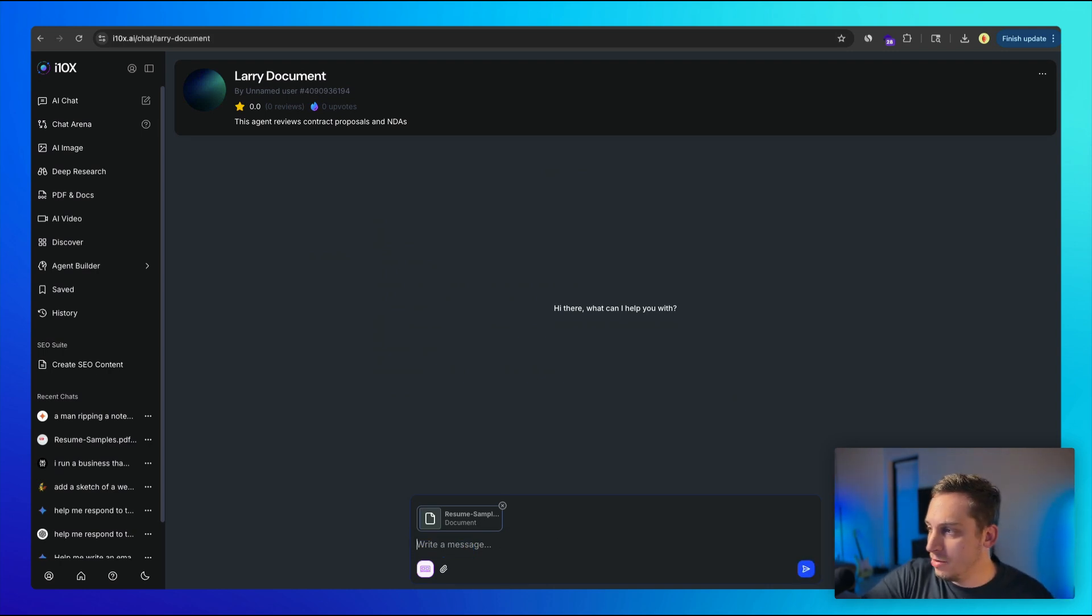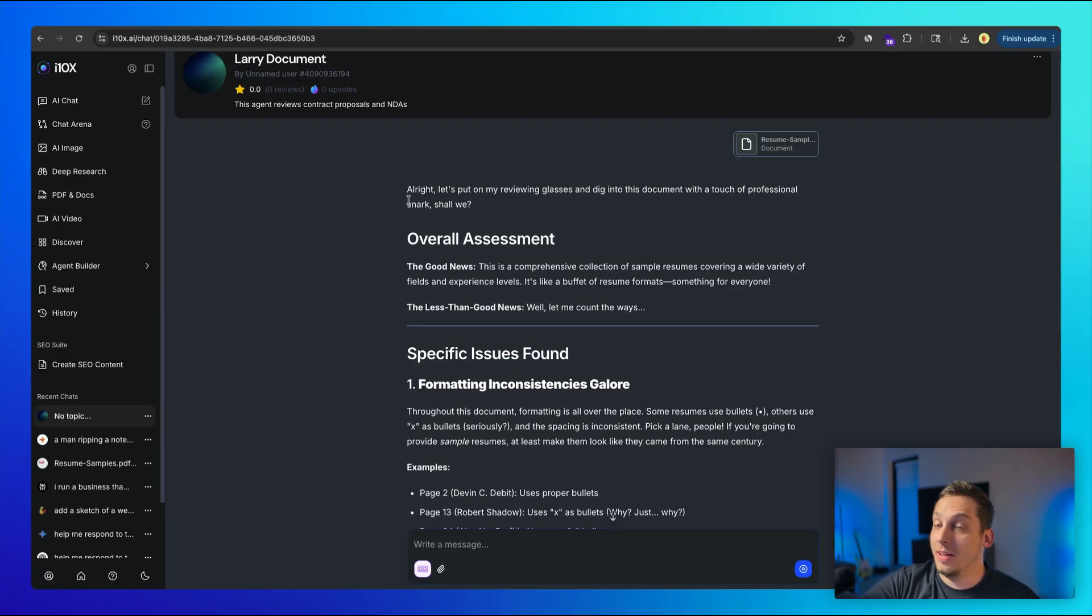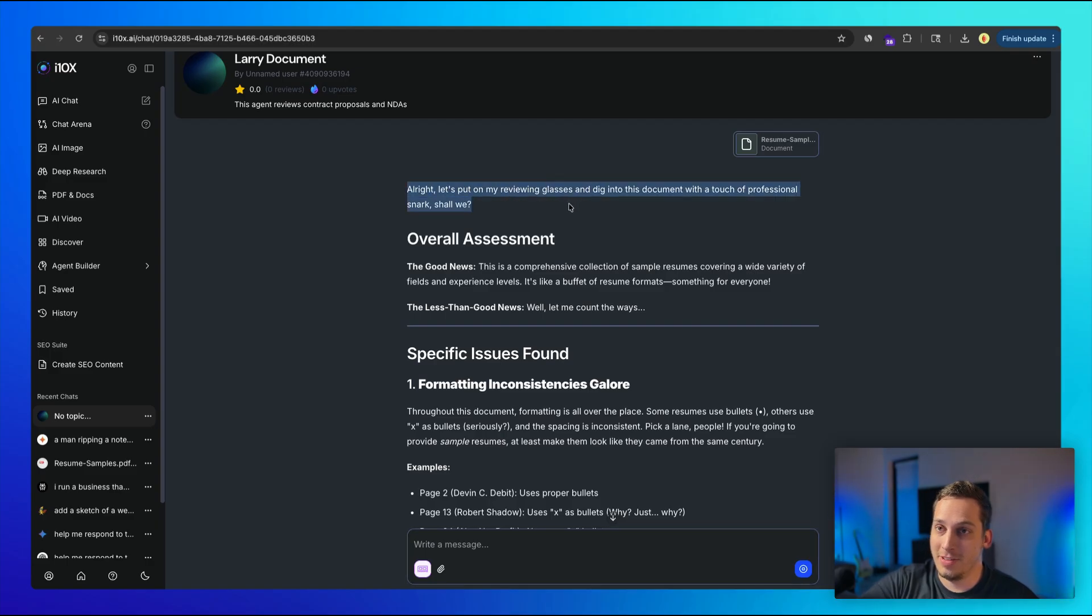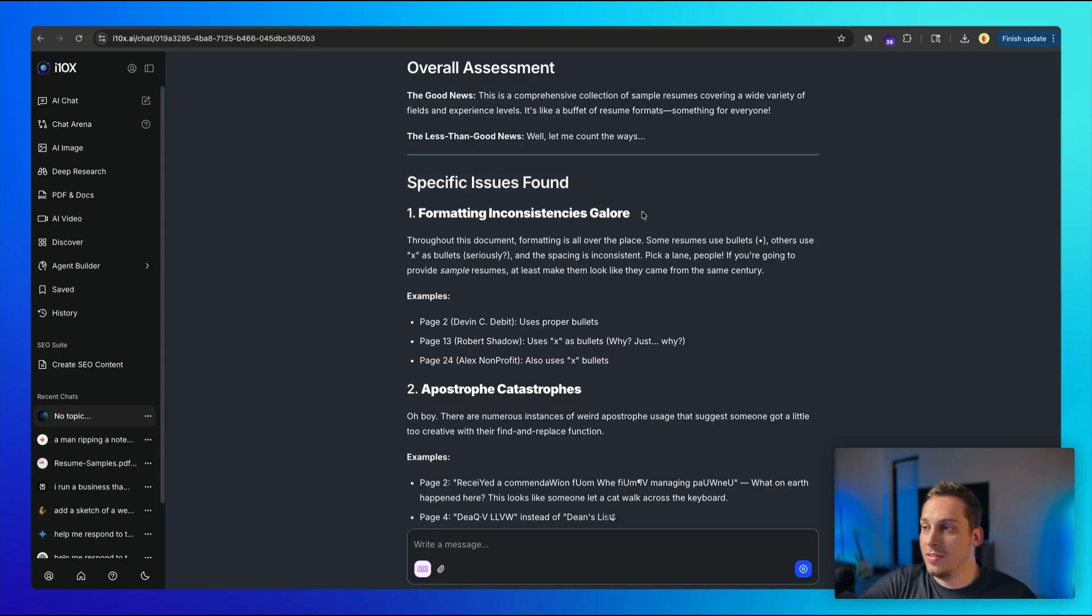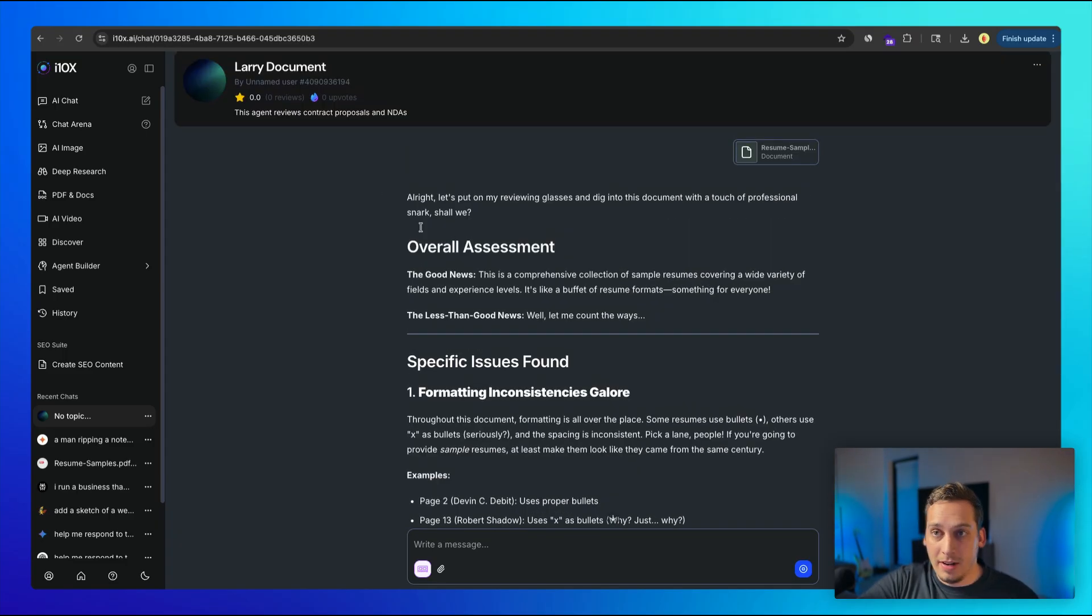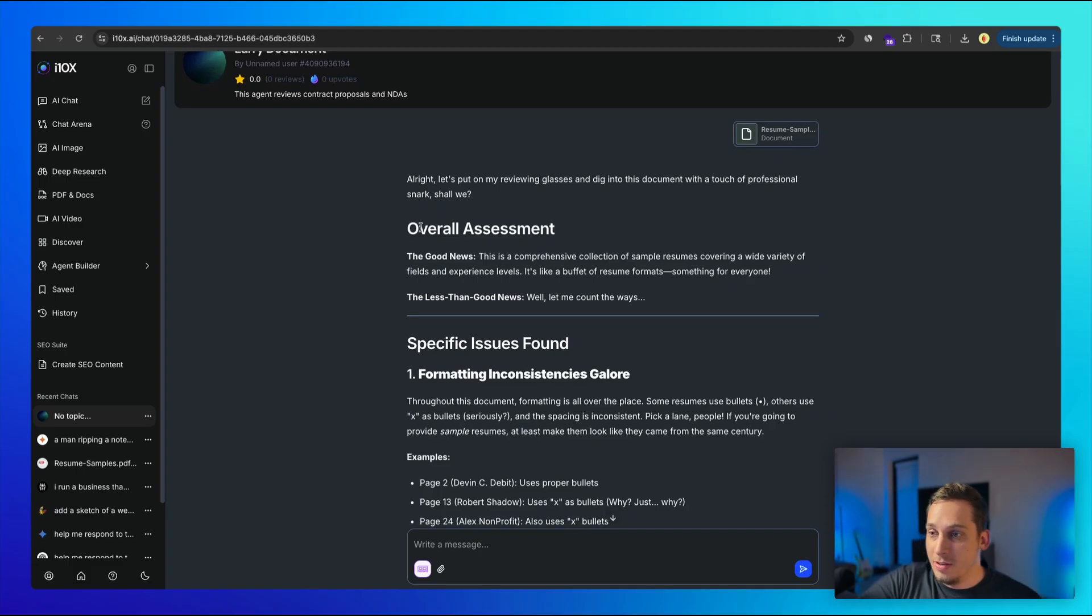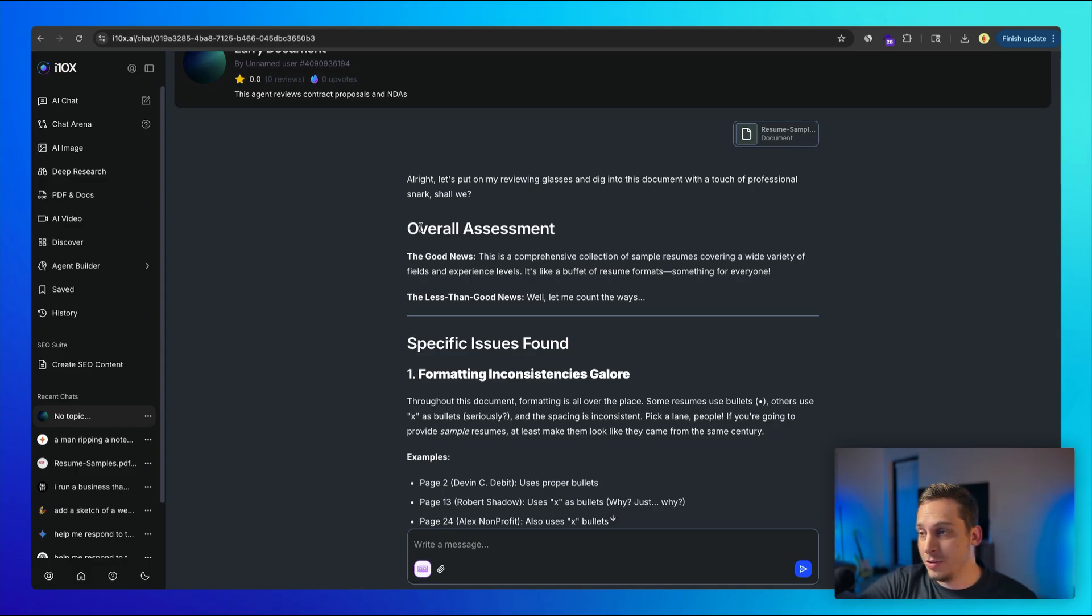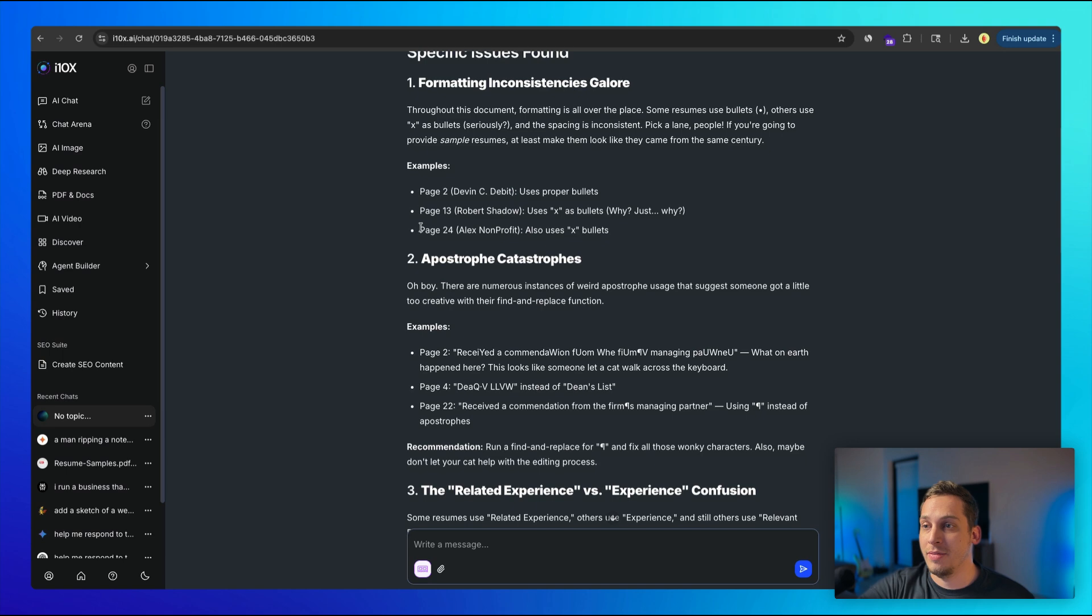And then it basically gives us our professional and sarcastic vibe over here for the first sentence. But it also gives us exactly what we're asking it for. And it gives us like the formatting inconsistencies, apostrophe catastrophe. So it basically gives us all the information in the way that we ask the agent to provide it to us as, so basically sarcastic professional, and also mentioning the different flaws that this specific document might have.